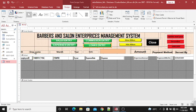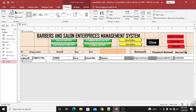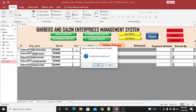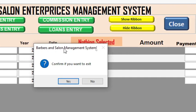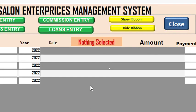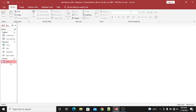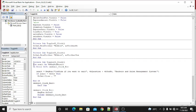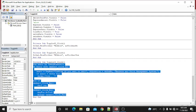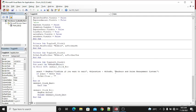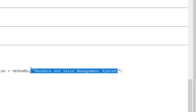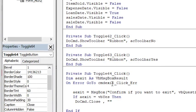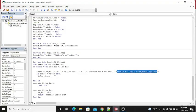Just get a copy of this database from my website and you can manipulate it. When you click this button, it gives a dialog box: 'Barber and Salon Management System — confirm you want to exit.' If you hit No, you stay; if Yes, you exit. You can view the code for the close button and copy it, just changing the title to match your system. You don't need a lot of coding.